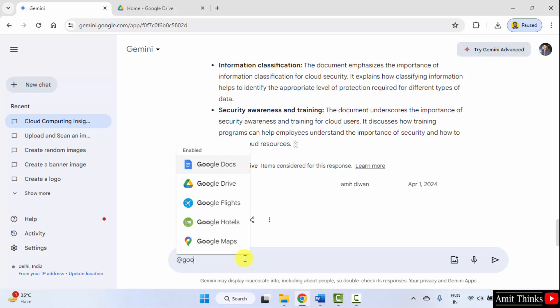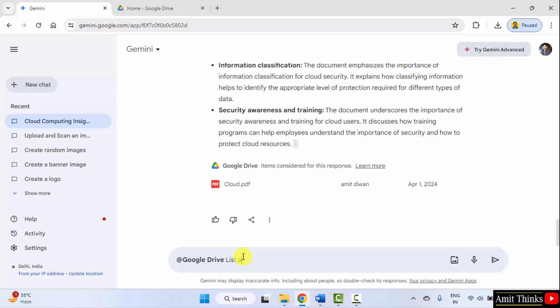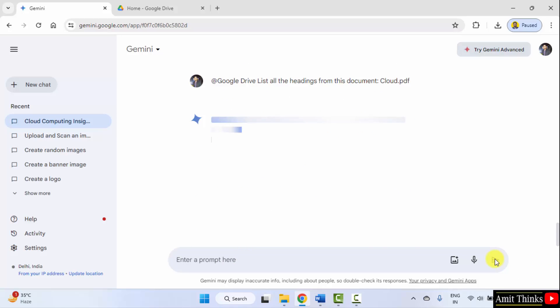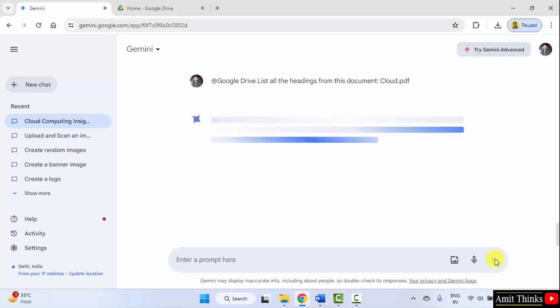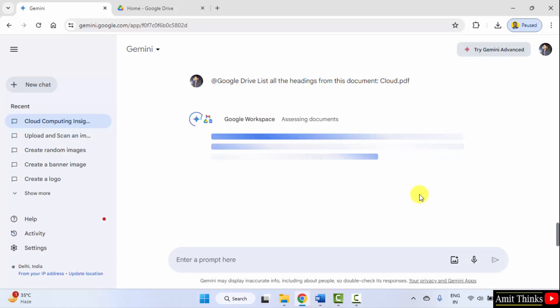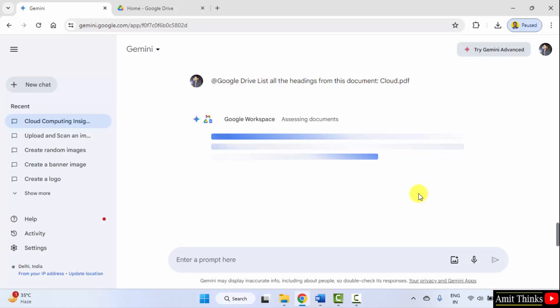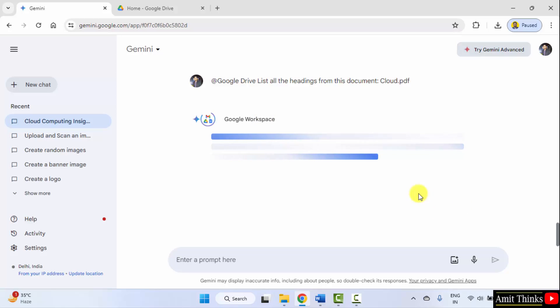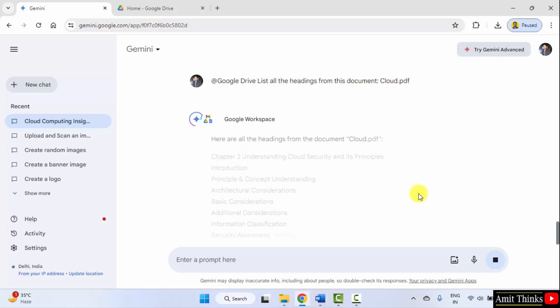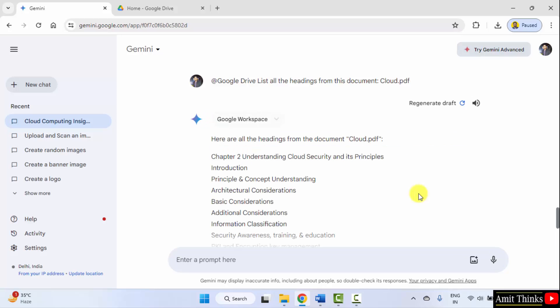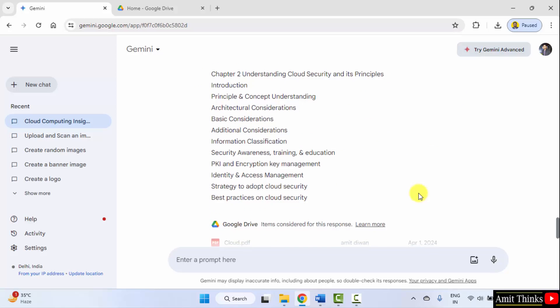I'll add a last prompt. Google Drive and list all the headings from this document cloud.pdf. Let's see. Yes, it is working. Accessing the document. It has listed.